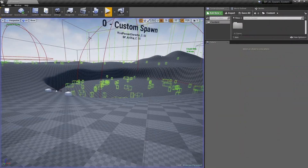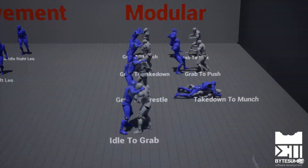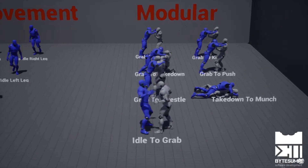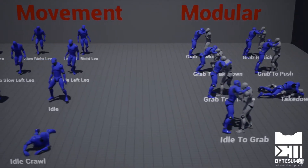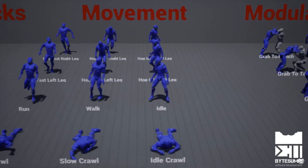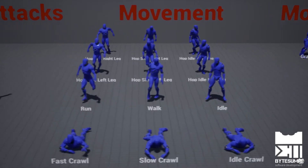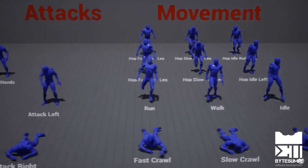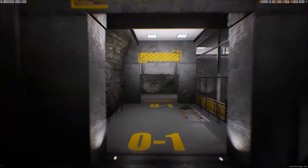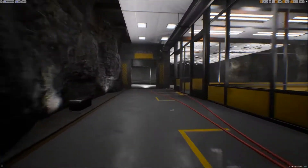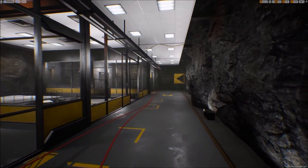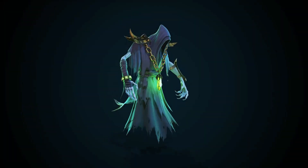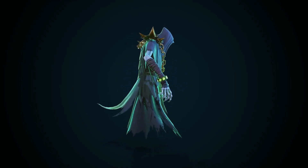So we've got Undead Pack, Halloween Pumpkins, Advanced AI Spawn System, Zombie Movement and Modular Interaction Animations, and the 4-in-1 Modular Research Facility. I'm going to be covering these five different assets today and obviously leaving links in the description down below. Let's get right into it starting with the Undead Pack.